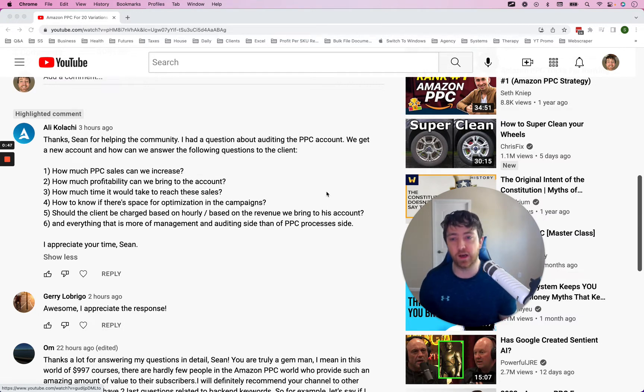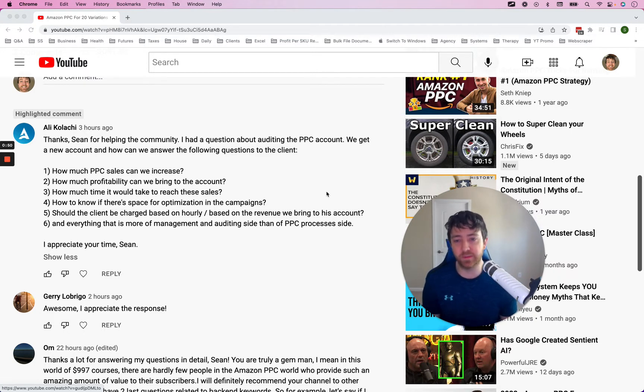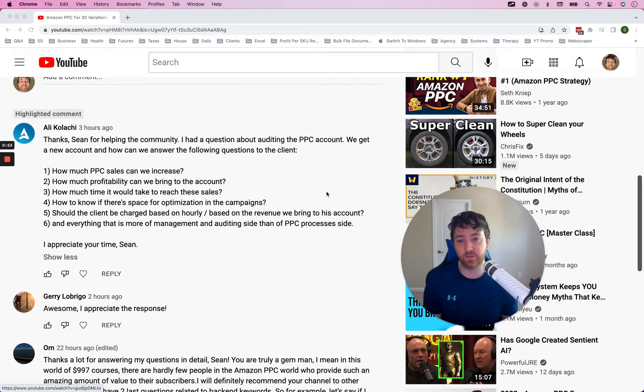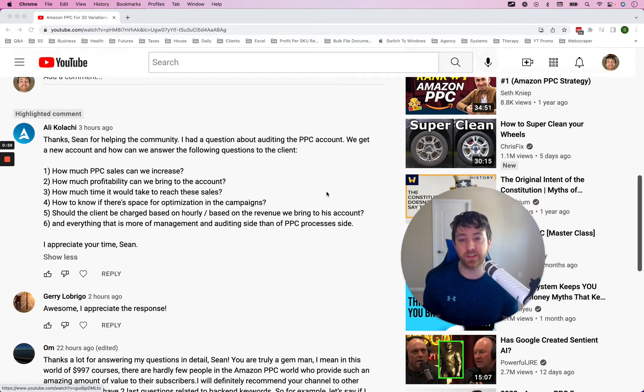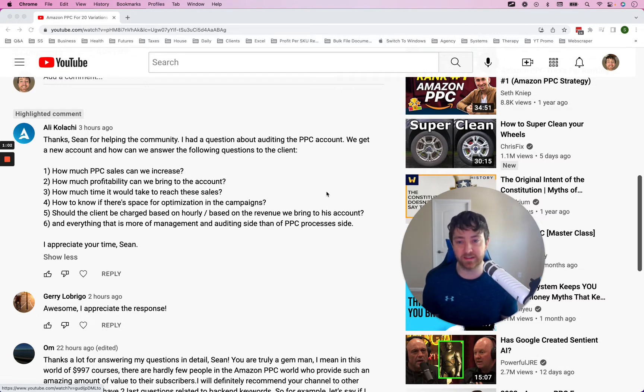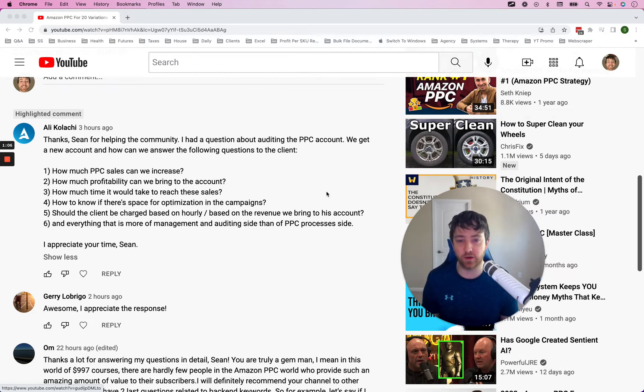How much PPC sales can we increase? How much profitability can we bring to the account? How much time it takes to reach these sales? How to know if there's space for optimization to the campaigns? Should the client be charged based on hourly, based on the revenue we bring to his account, and everything that is more of management and auditing side of PPC process?